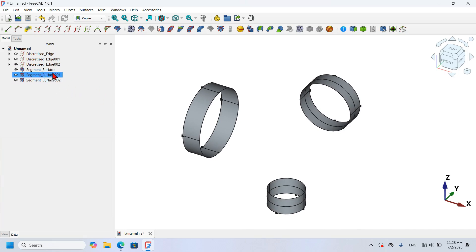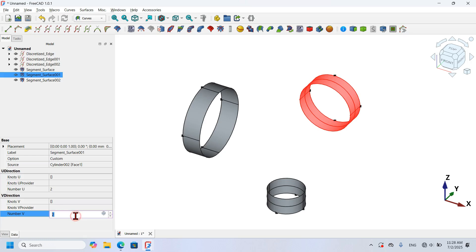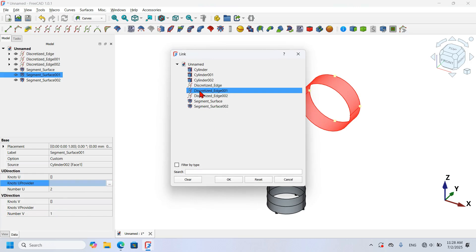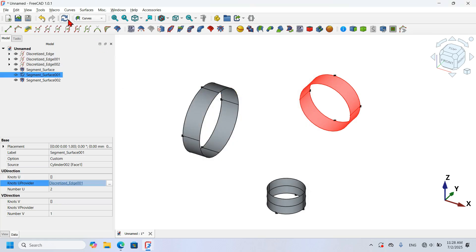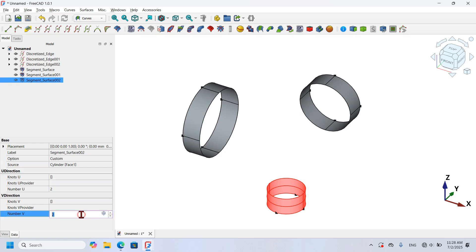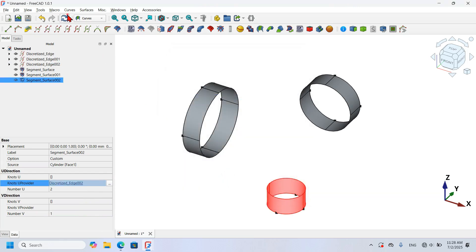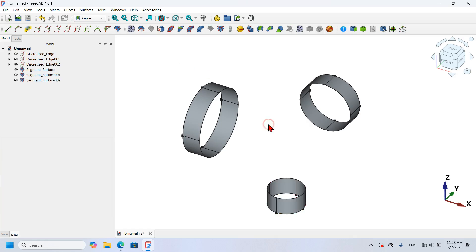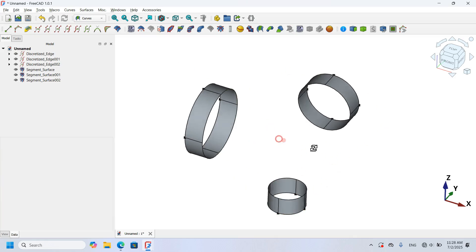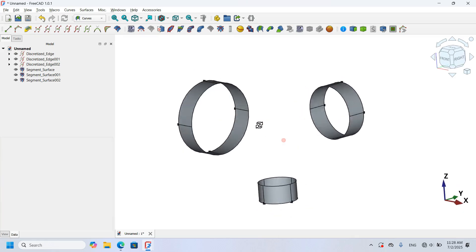I do the same for the second segment surface: change V to 1, click the three dots, select the corresponding Discretize object, press Enter, and refresh the document. Then for the third segment surface I do the same — change to 1, three dots, select the discretize object, click OK, and refresh. Now each cylinder object has four surfaces.